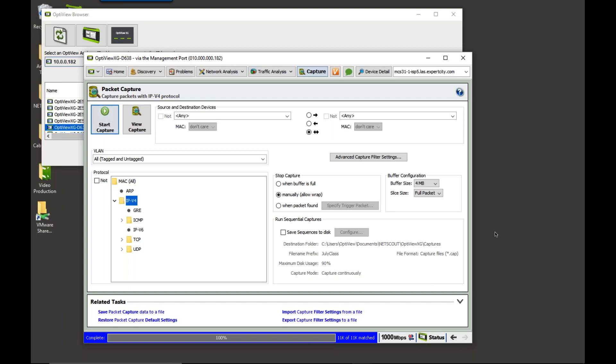OK, so to set up a triggered capture on the OptiView XG, the first thing we're going to do is come in and click on when packet found. So I'm going to come and click on that.